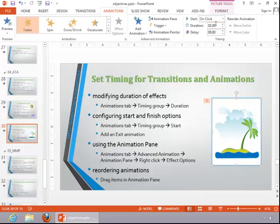To configure start and finish options, choose a start option in the timing group.